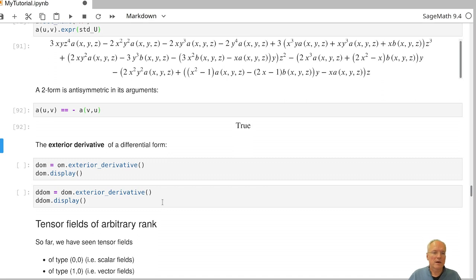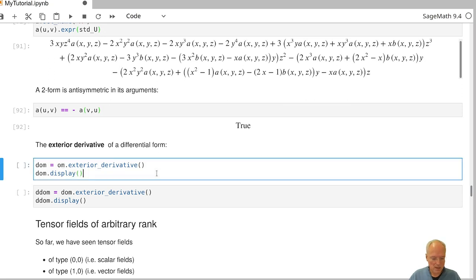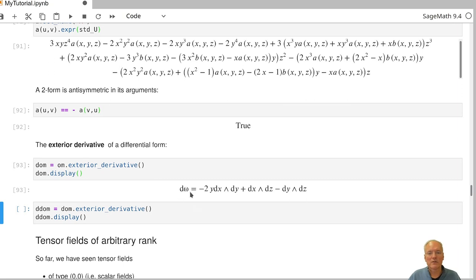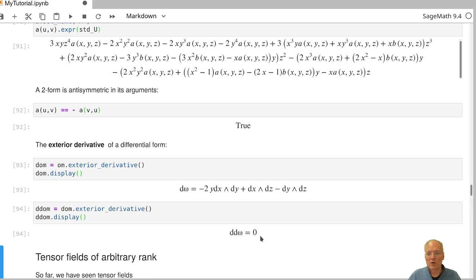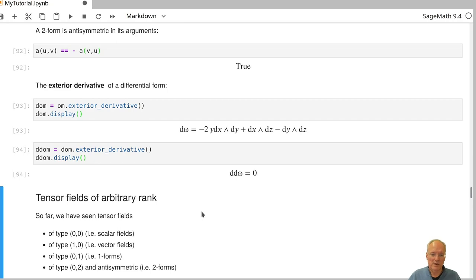To get a higher form degree, we can also take a one-form and compute its exterior derivative, which leads to a two-form. If I take the one-form omega and apply the exterior derivative, I get a two-form. If we apply the exterior derivative d again to that two-form, we get a three-form.